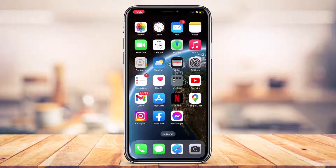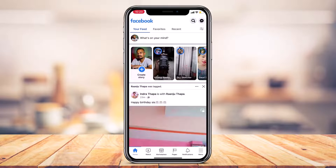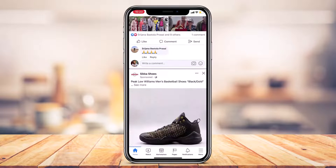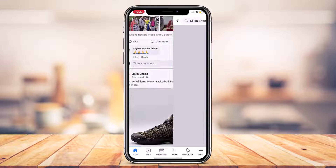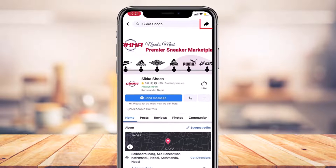First, let me show you how to copy the Facebook page link of someone else's page — not your own. Let's say you found a page on Facebook and you want to recommend it to a friend. I'm going to start by launching the Facebook app on my phone and I'll go ahead and select a page — for example, this shoe company page.